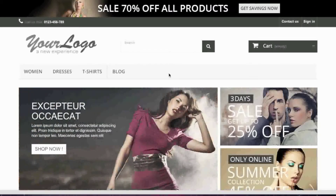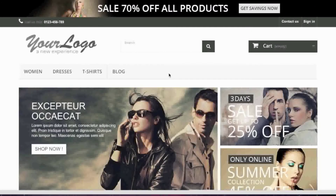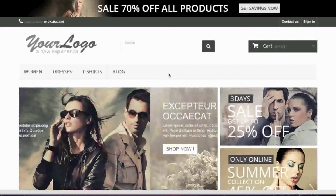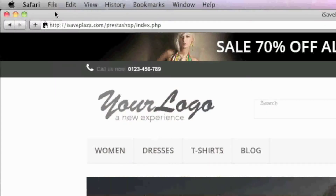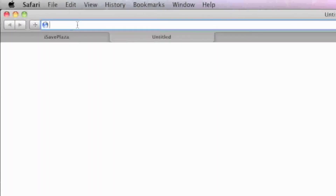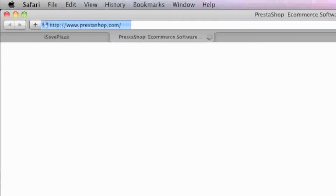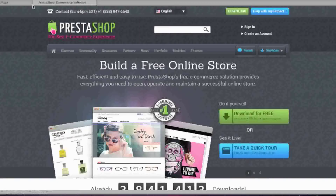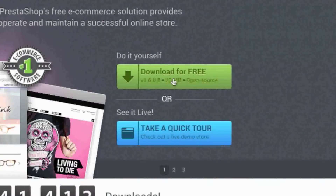Hello everyone, this is Danny from CreatingaWebstore.com and in this tutorial I'm going to show you how to install PrestaShop. To start, simply go to PrestaShop.com and download the latest version of PrestaShop.